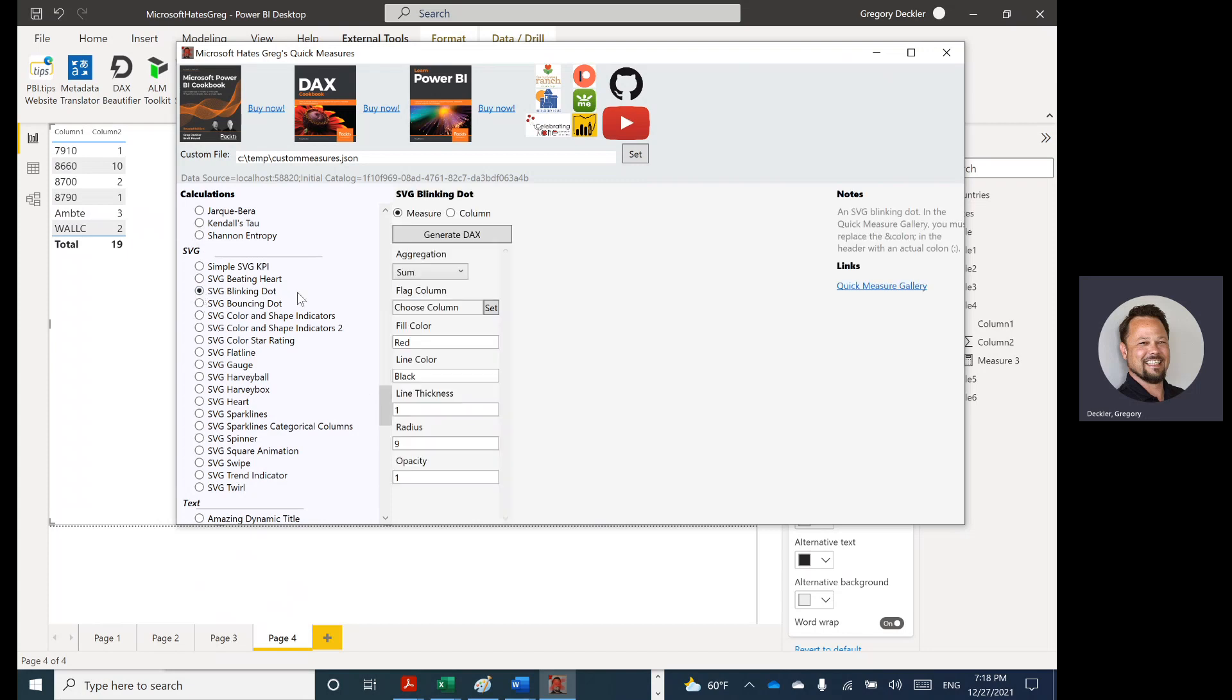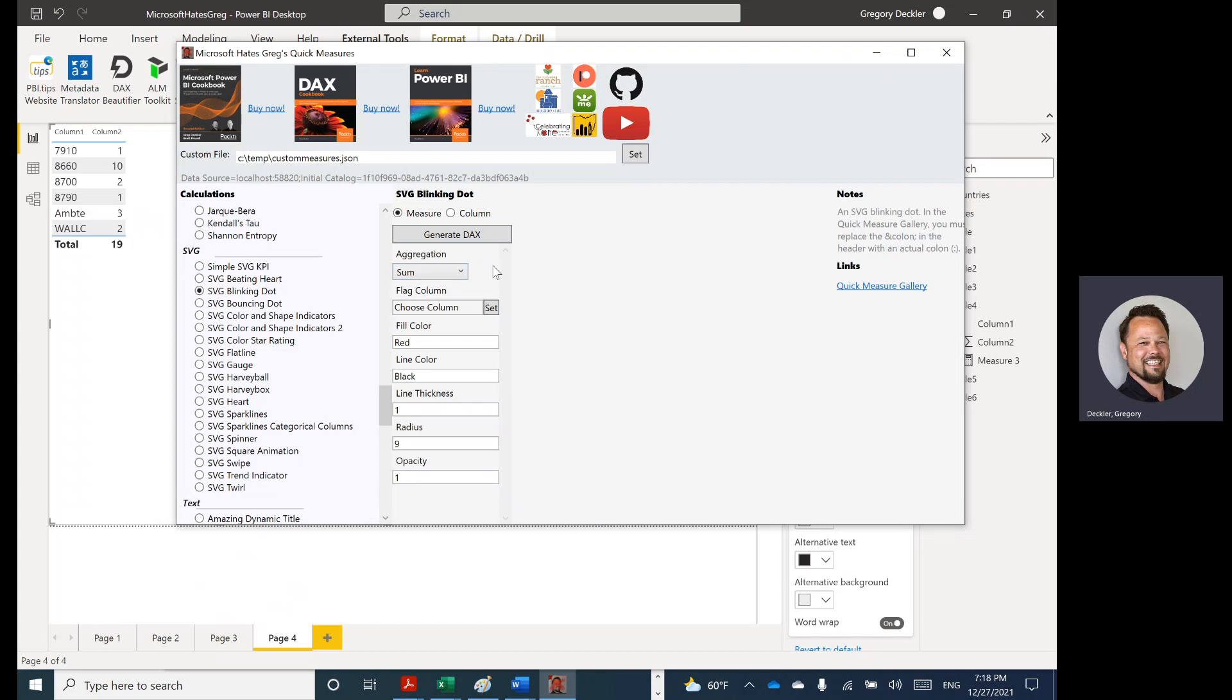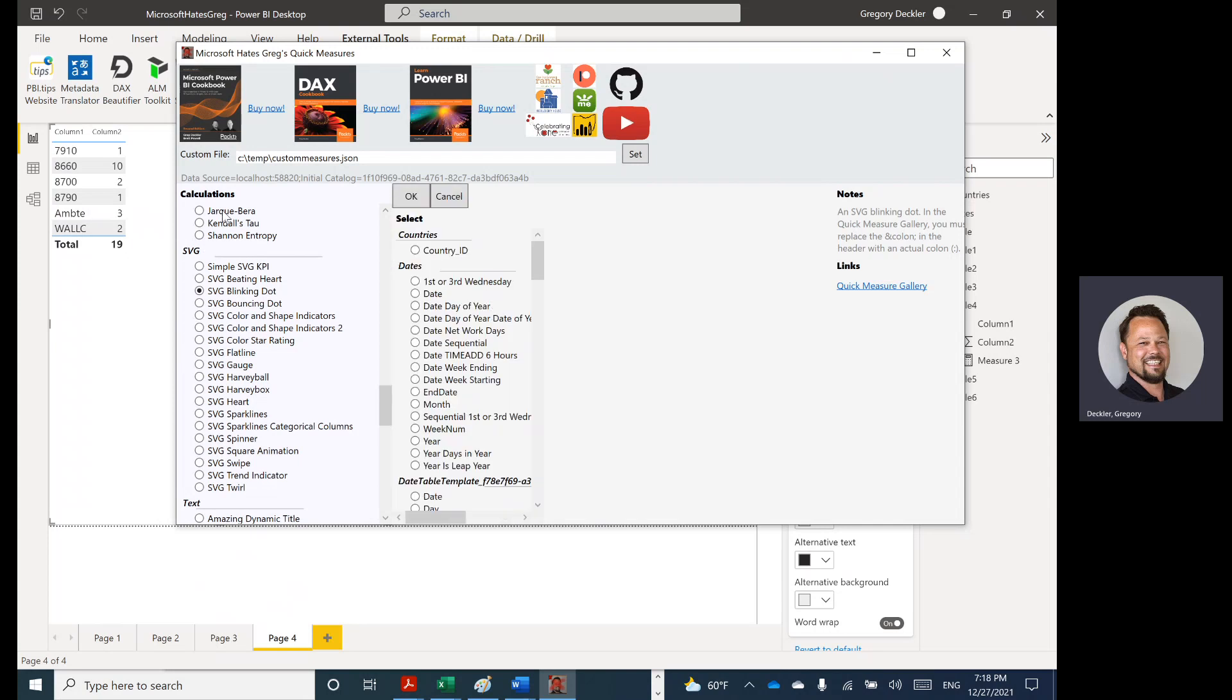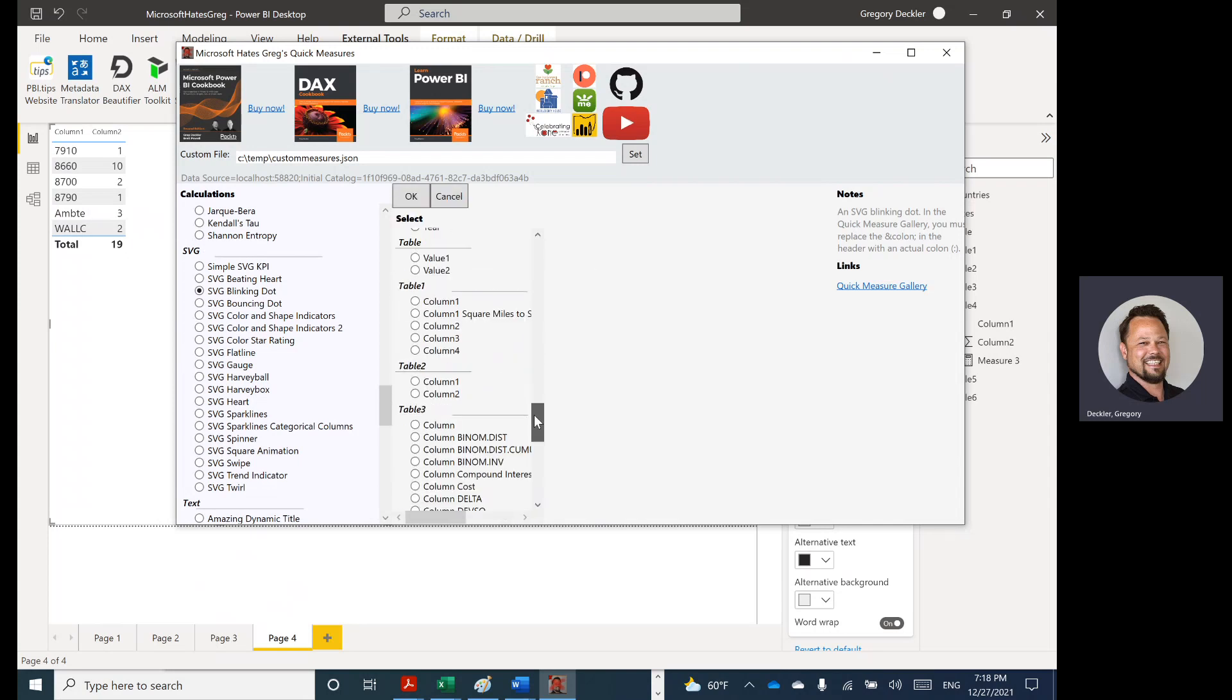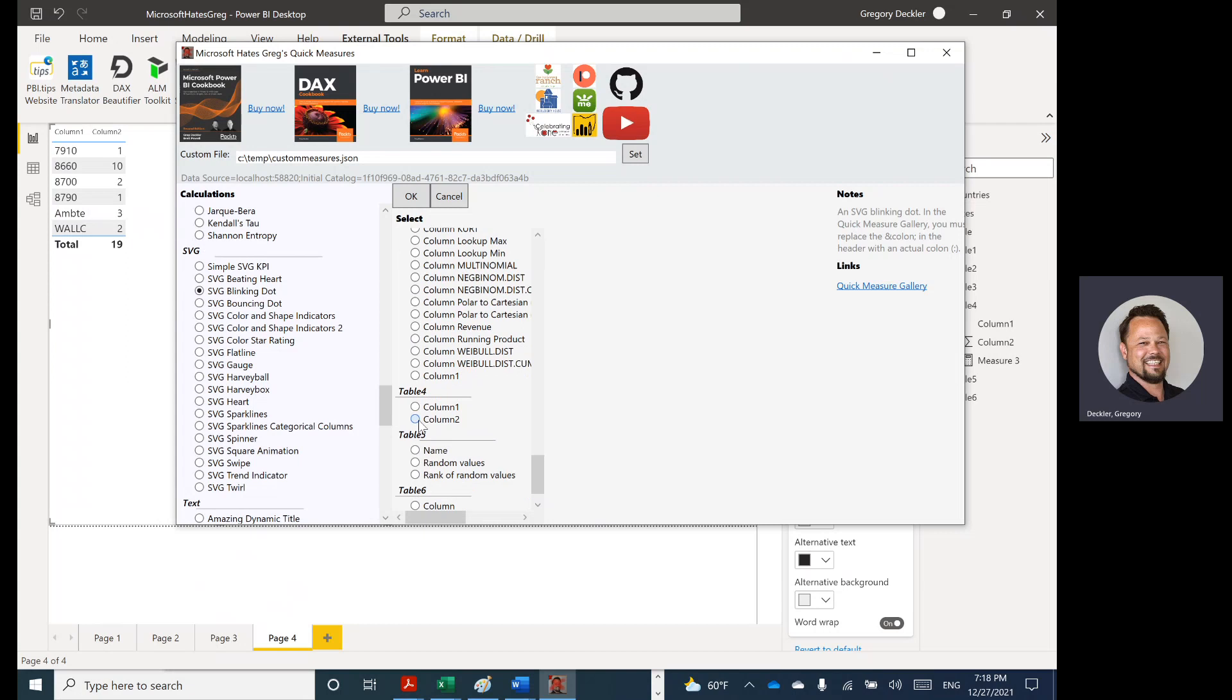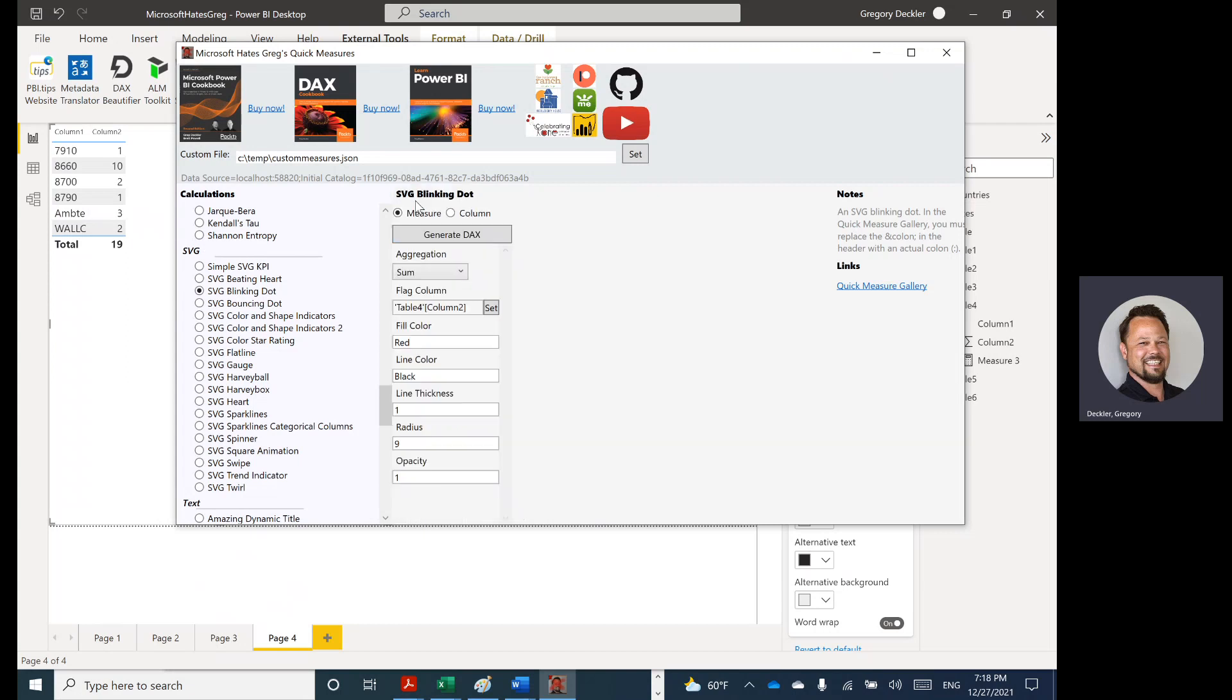So what we can do is, we'll pick one here, the blinking dot. I know that blinking is the most hated feature of the old Netscape, the old blink tag, but too bad. This was based around Stephen Fuse red dot, another measure that's actually included in this release of supportivemeasures.json. And what we can do here is, we'll go ahead and pick column two from table four.